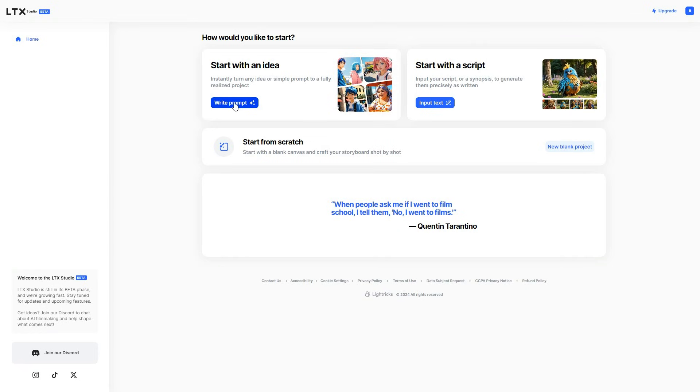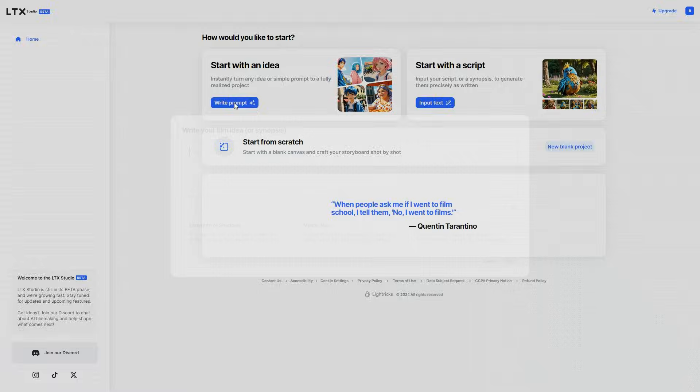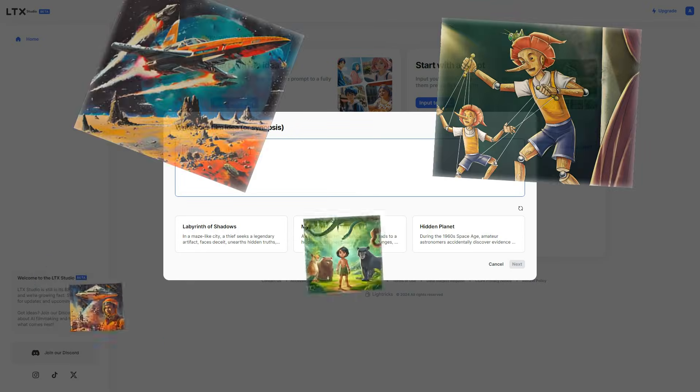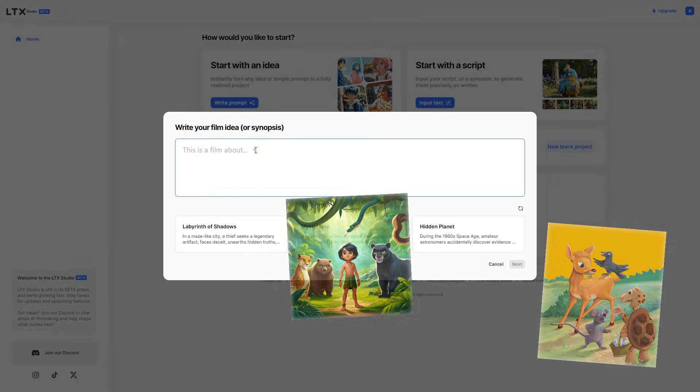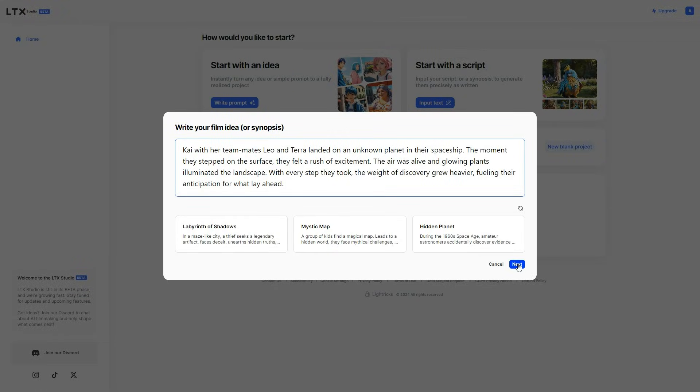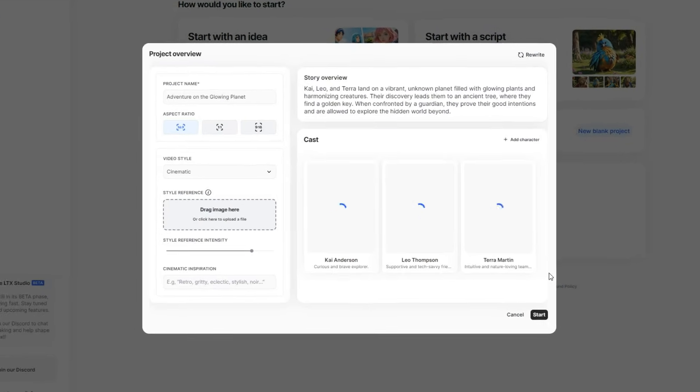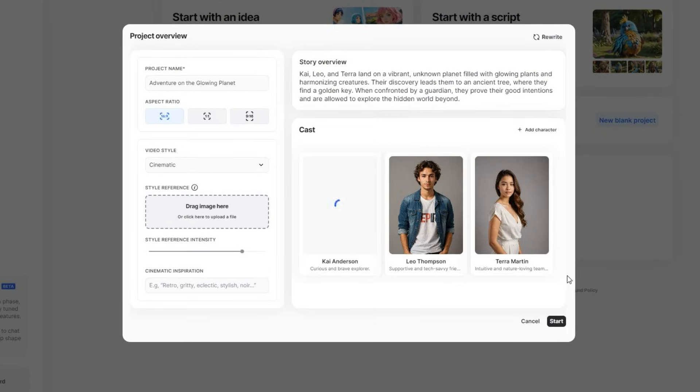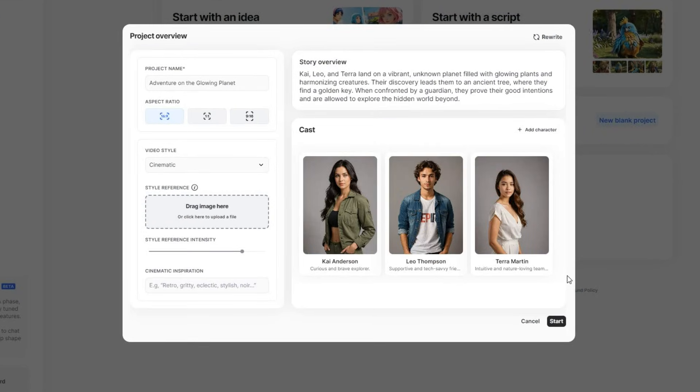I will start by clicking on Write Prompt, and this is where you can write your idea. For example, I will enter this story and click Next.